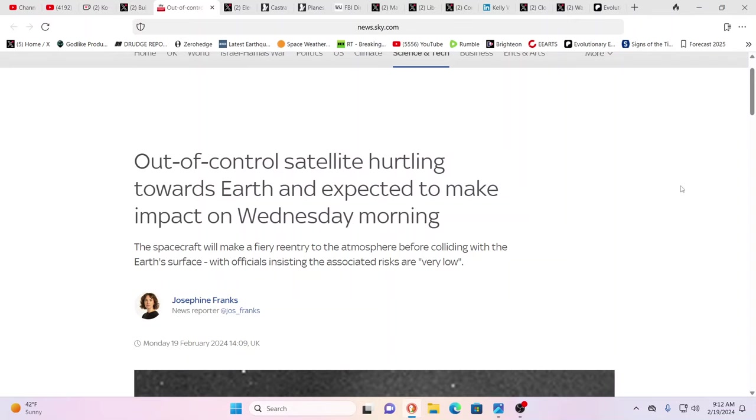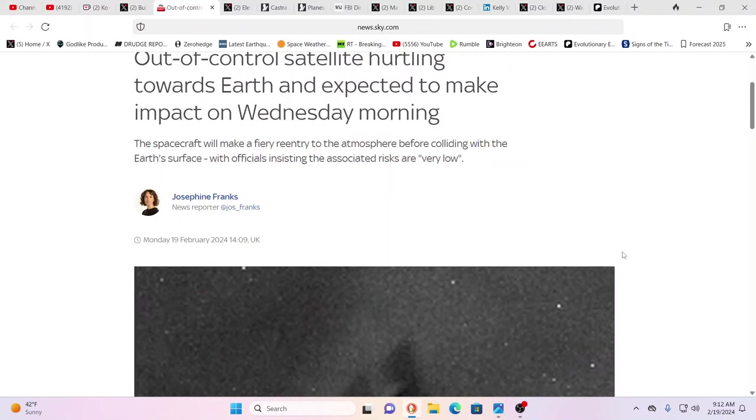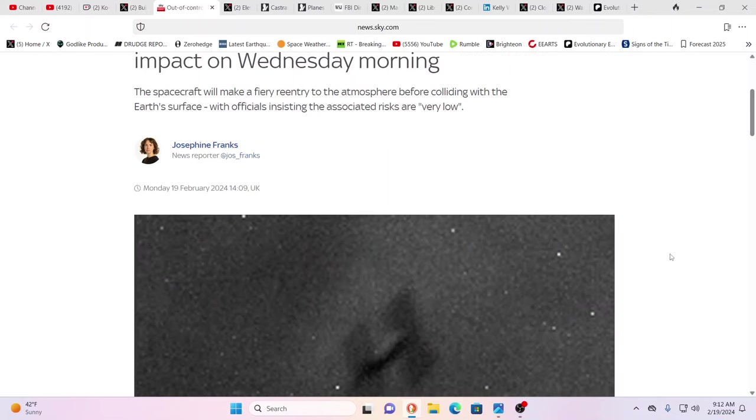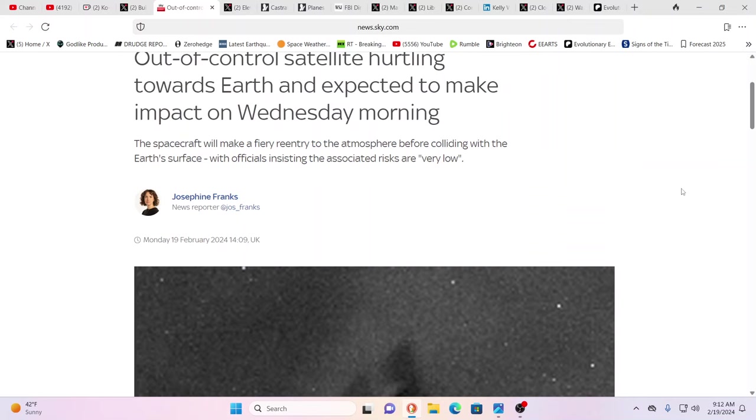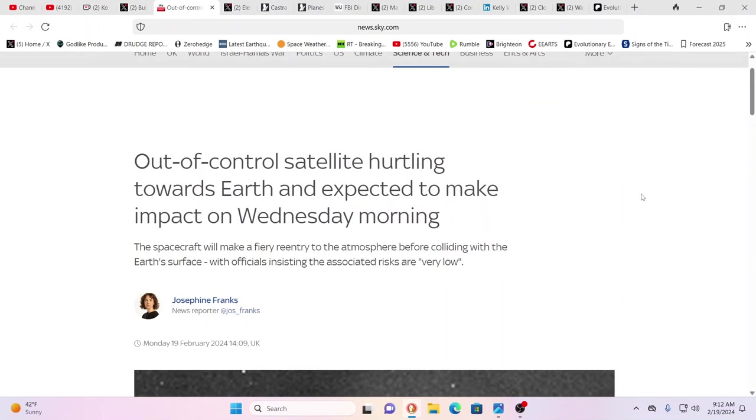Out of control satellite hurtling towards Earth and expected to make impact on Wednesday morning. It's a European spacecraft that's going to re-enter. They say don't worry, chances of it hitting any of your houses are very low. It's probably going to burn up mostly, fall in the water.